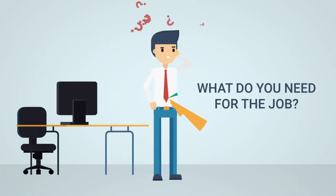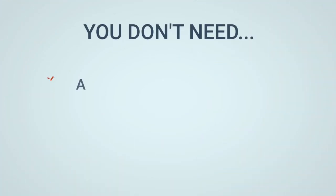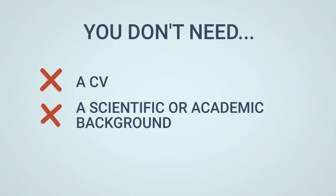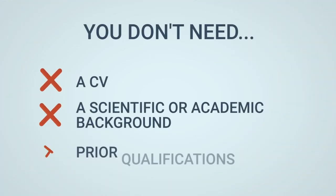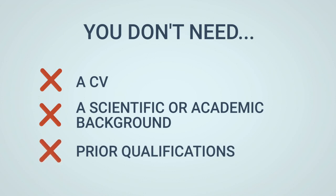What do you need for the job? You don't need a CV, you don't need a scientific or academic background and you won't need prior qualifications.